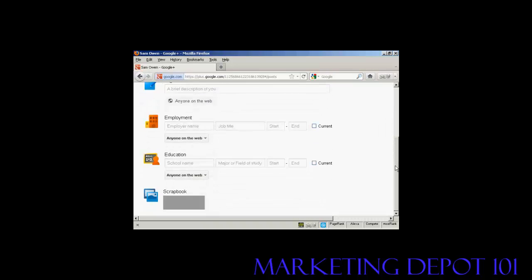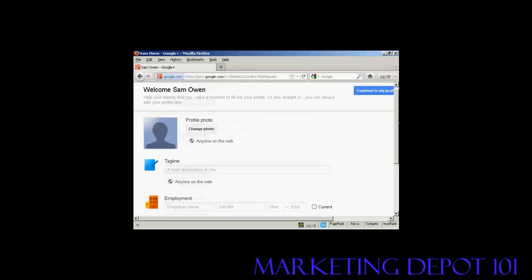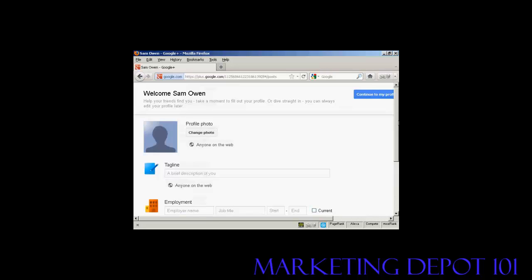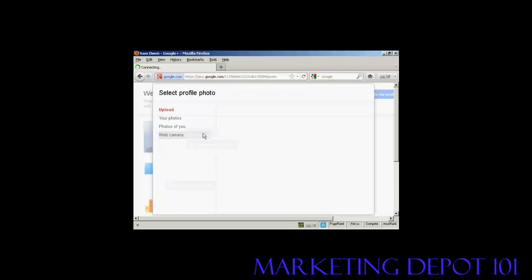What school you went to, and so on. And it's very easy to do. For example, if you want to change the photo, you just simply click on here. It says change photo.